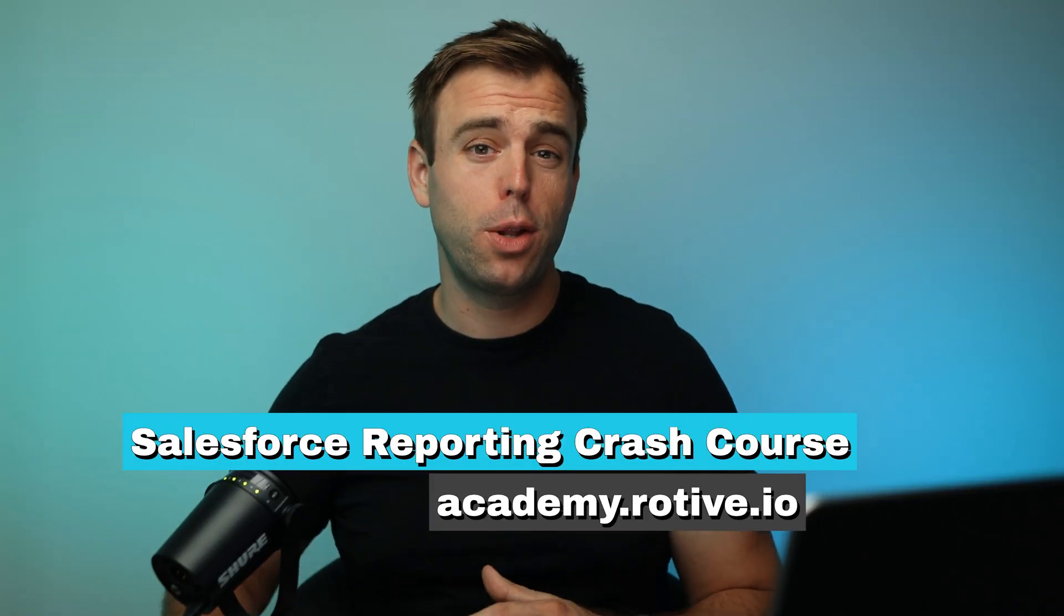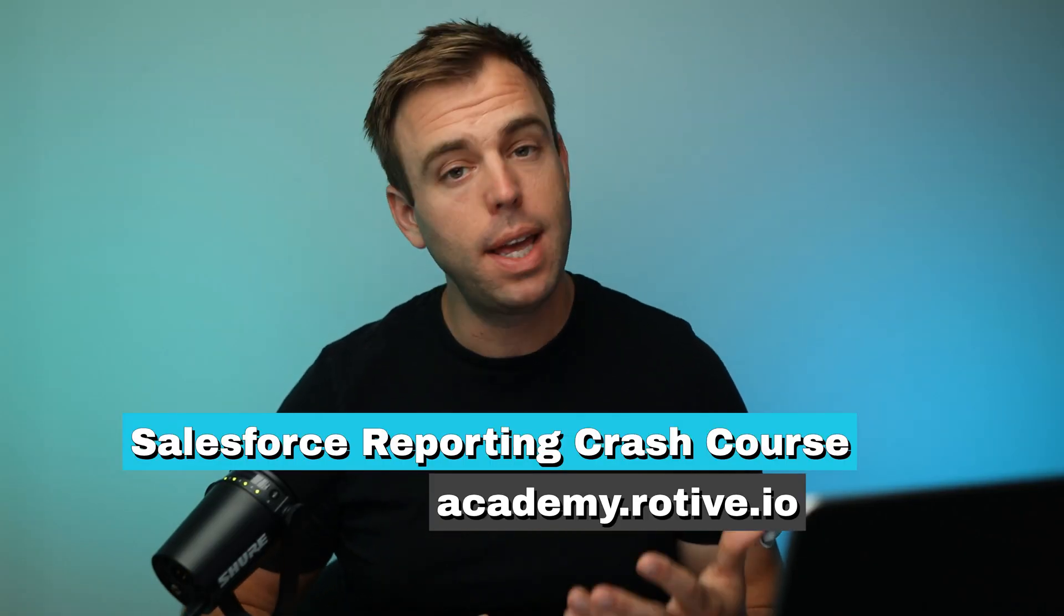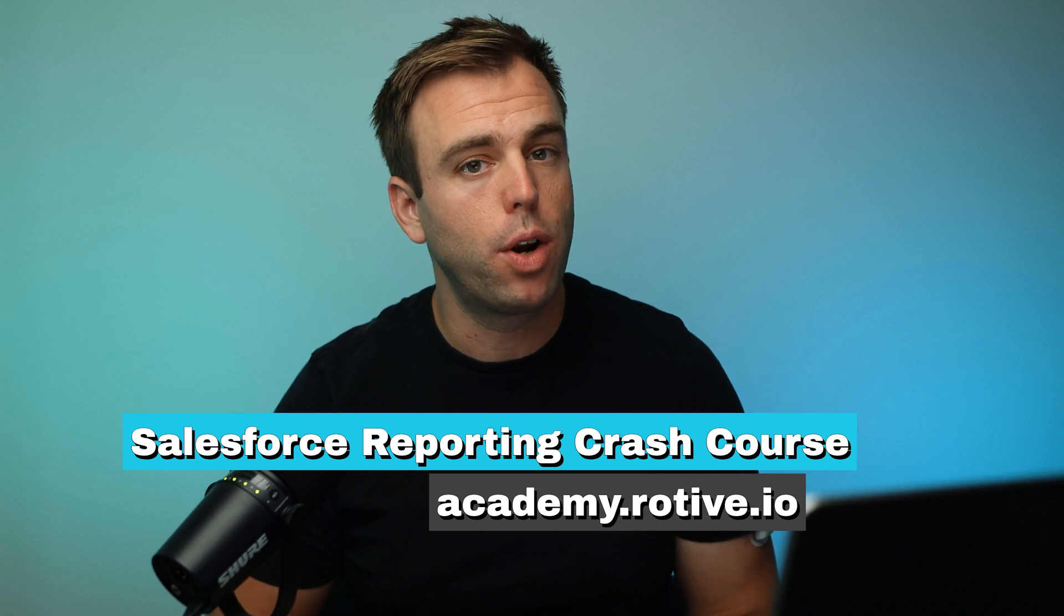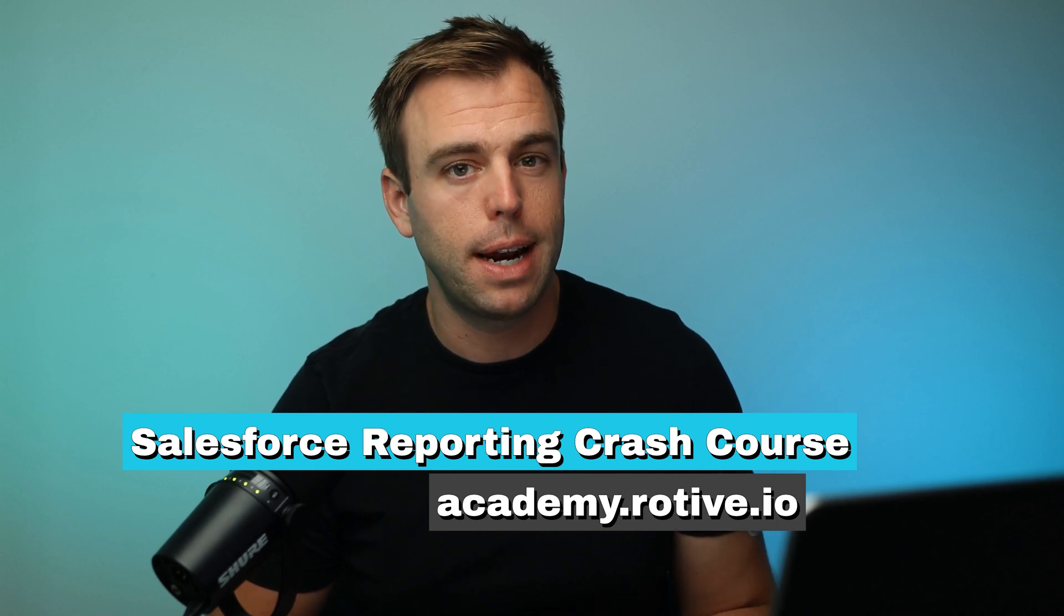Now, if you're interested in learning more about how to build reports, take a look at our reporting crash course on academy.rotiv.io. I hope you found this video helpful. If you did, please hit like and click subscribe for more. Thanks for watching.